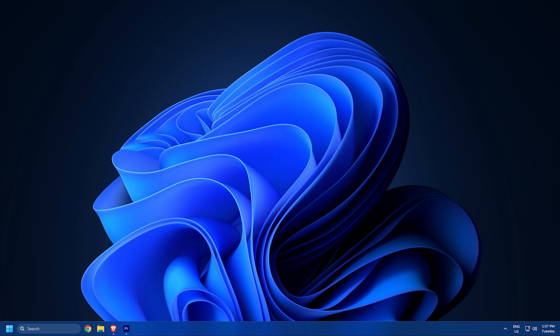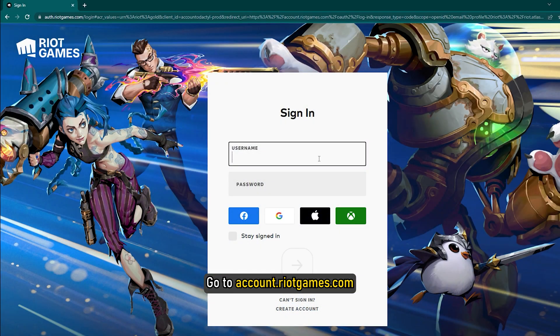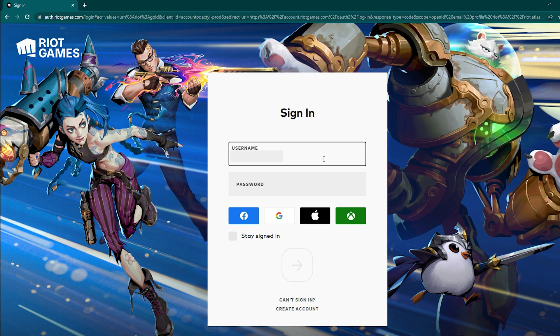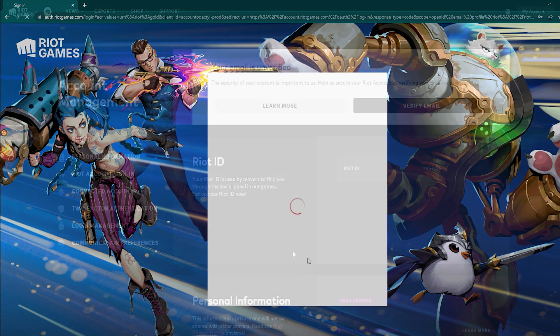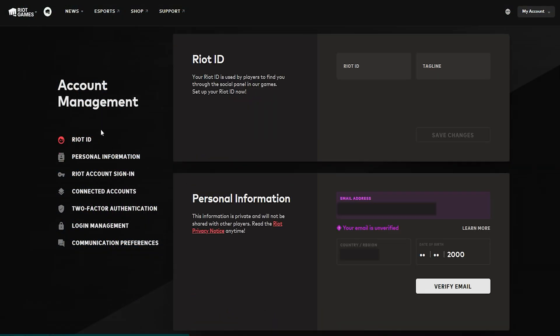Change Riot Games username or ID. Go to account.riotgames.com. Use your credentials to sign in. Click on Riot ID. Change your Riot ID.